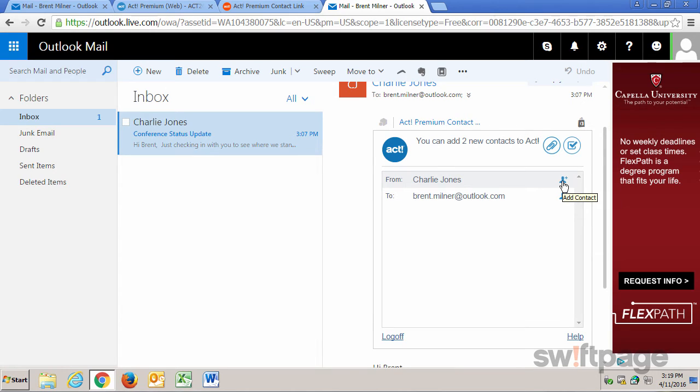When you do that, you'll be able to record additional information such as company name, address, and so on. I'm going to click that now.